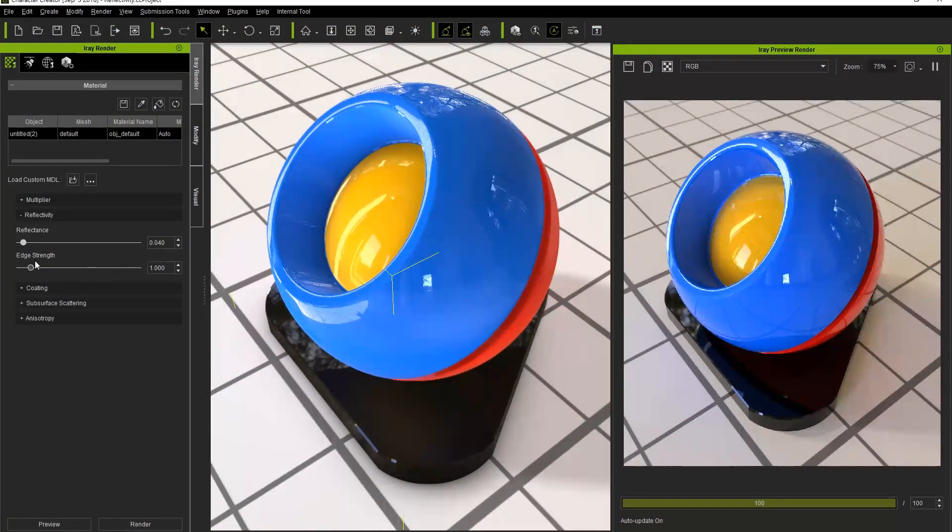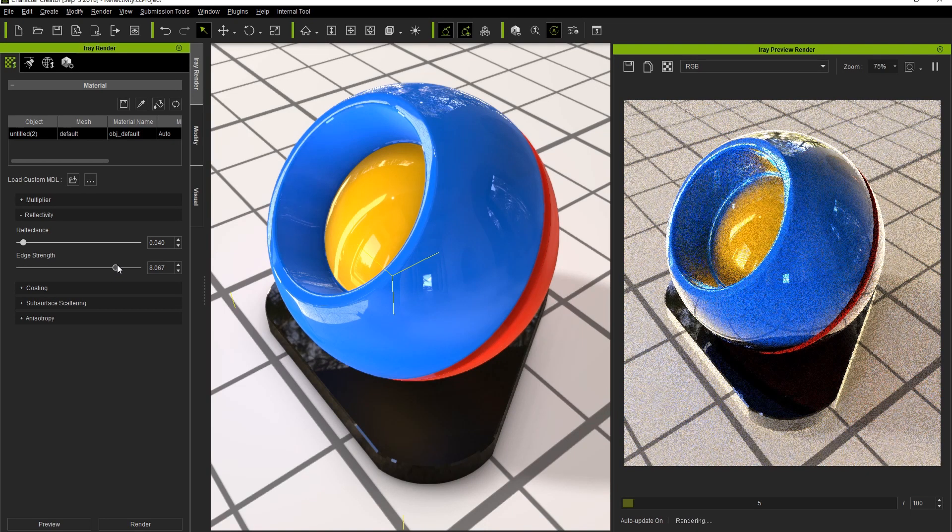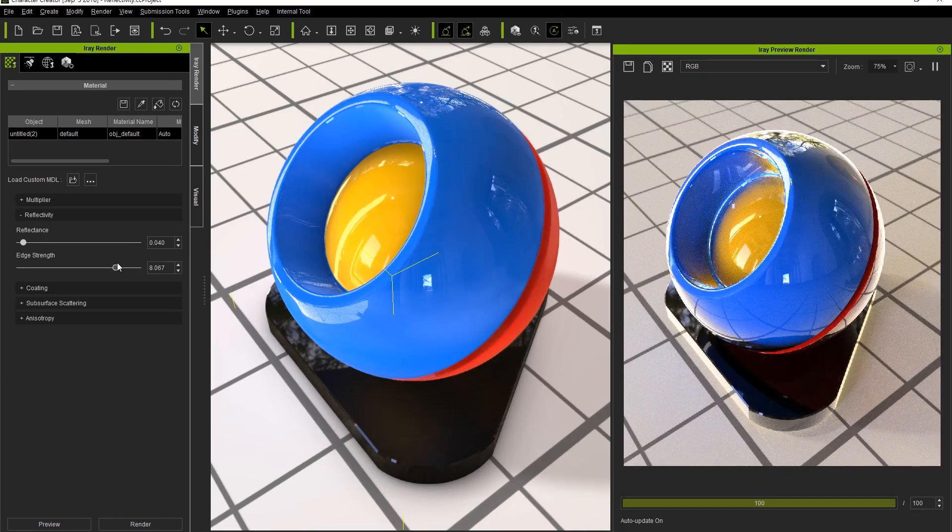In the Iray render, this Fresnel reflection can be strengthened with the edge strength parameter. Notice that when we bring this value up you'll see a much stronger reflection on the edges of the surface that don't have as much of a sharp angle to the eyeline of the viewer.